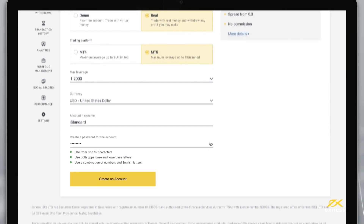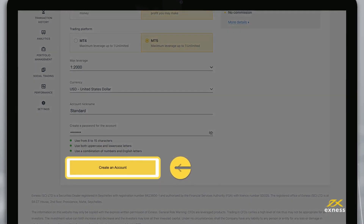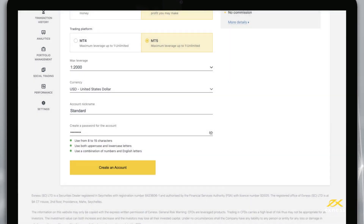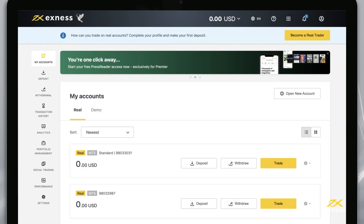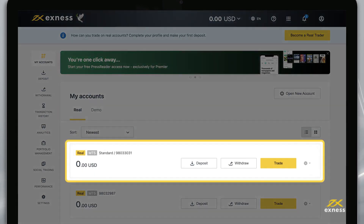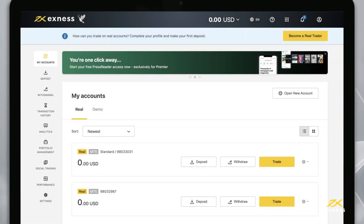Finally, choose a nickname for this trading account and set its password, known as a trading password. When these are complete, tap Create an Account. Your new account will appear in the My Accounts area under the Real or Demo tab depending on which you created.